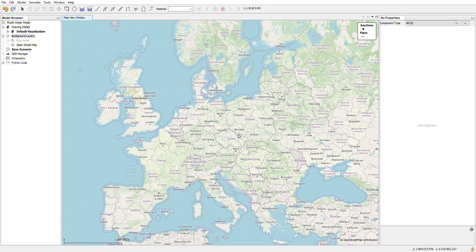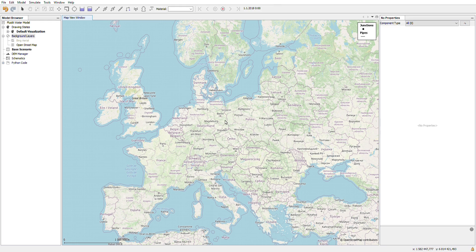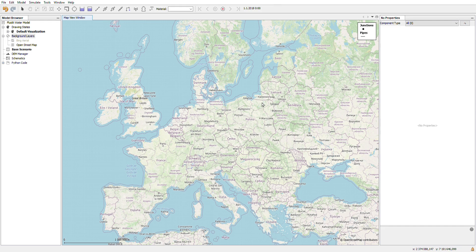The map view window is the window that you most commonly work in. It shows you all the background layers, the layers on top of that, and all your network components when you start adding them.